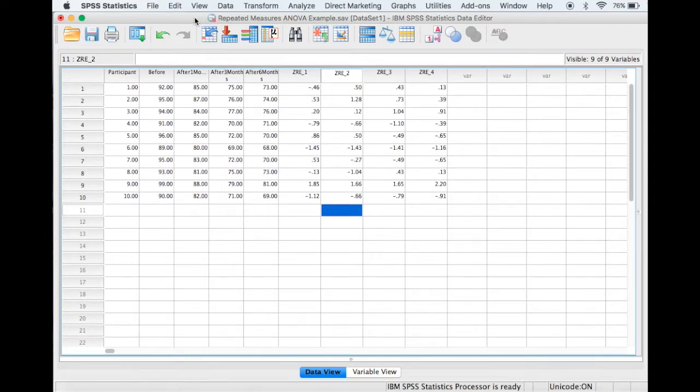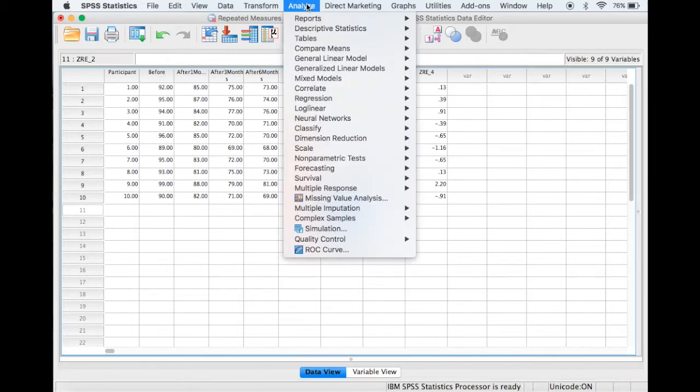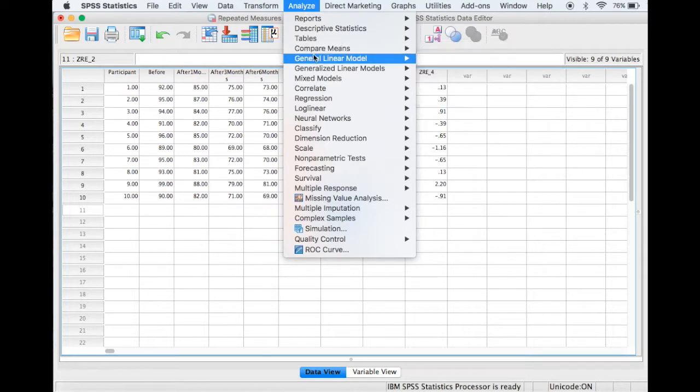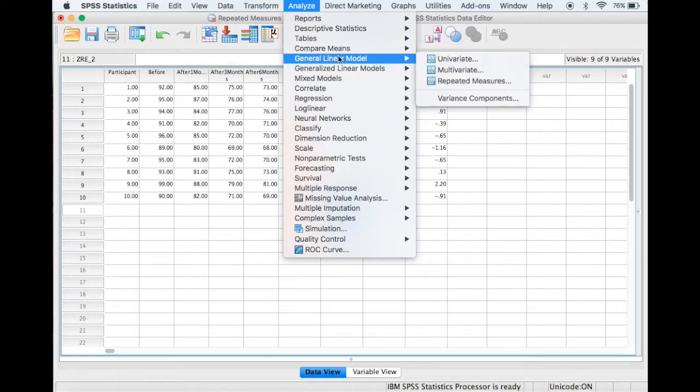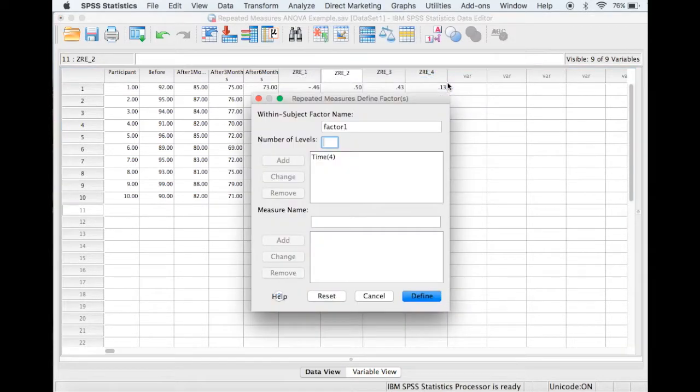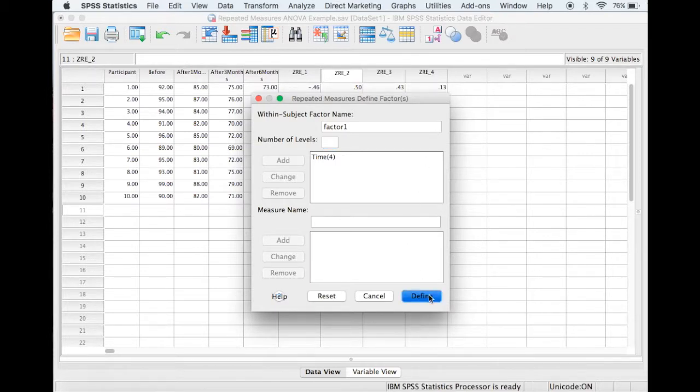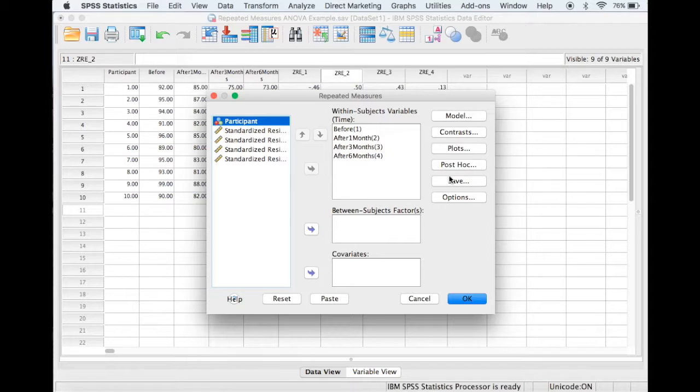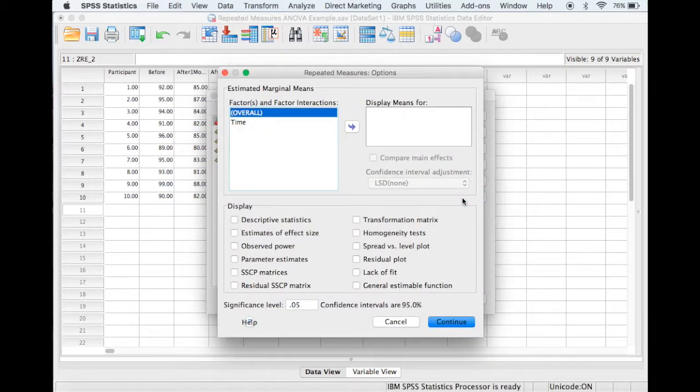So now if we go back and do some post hoc testing to try and find out where these differences lie. So if we select Analyze, and again, general linear model, and repeated measures, then select Define. In fact, the post hoc testing is not under the post hoc option, so we need to select Options.